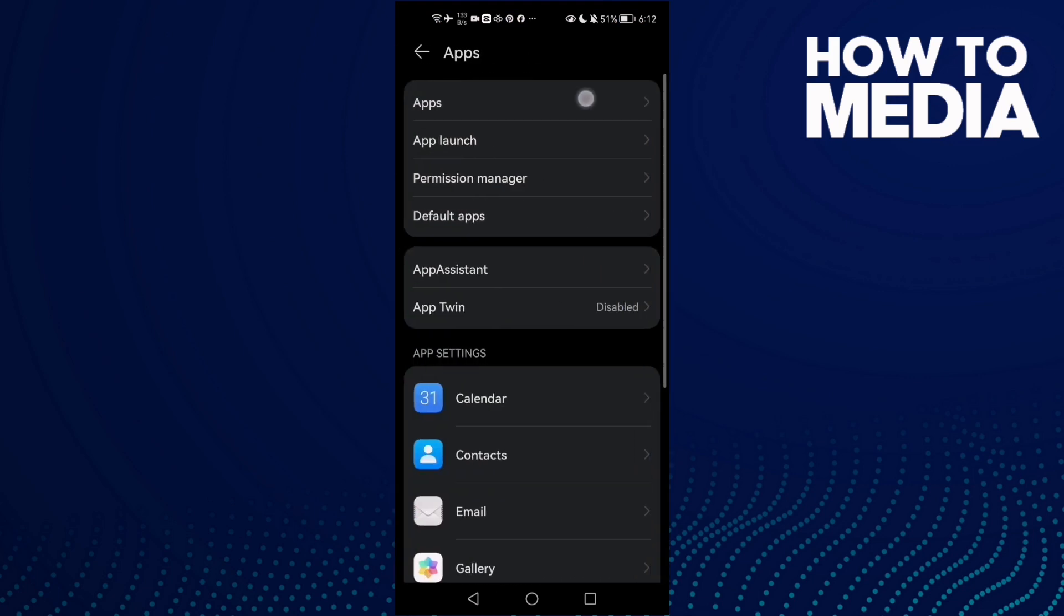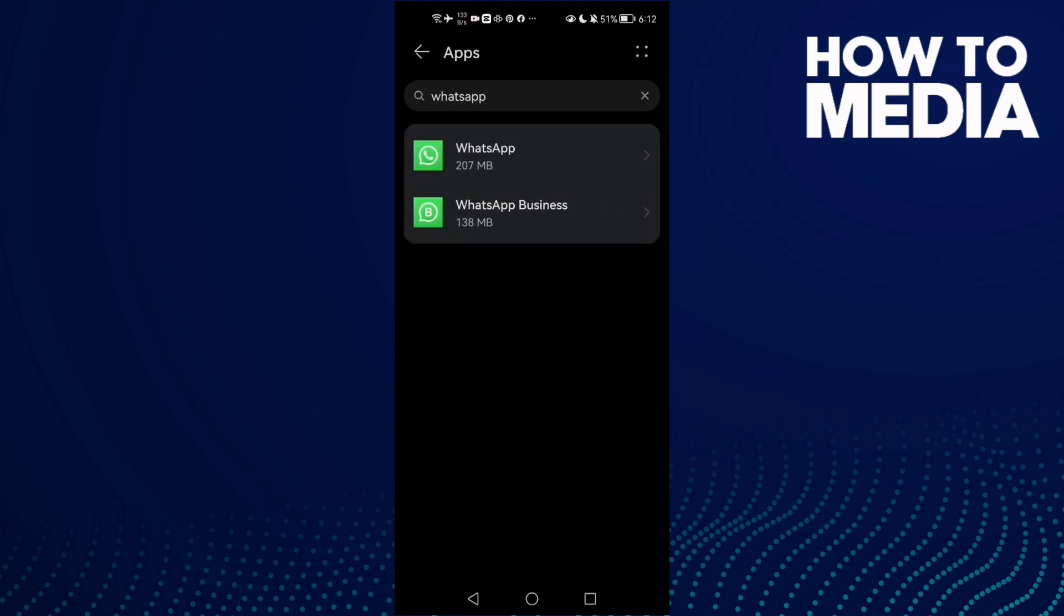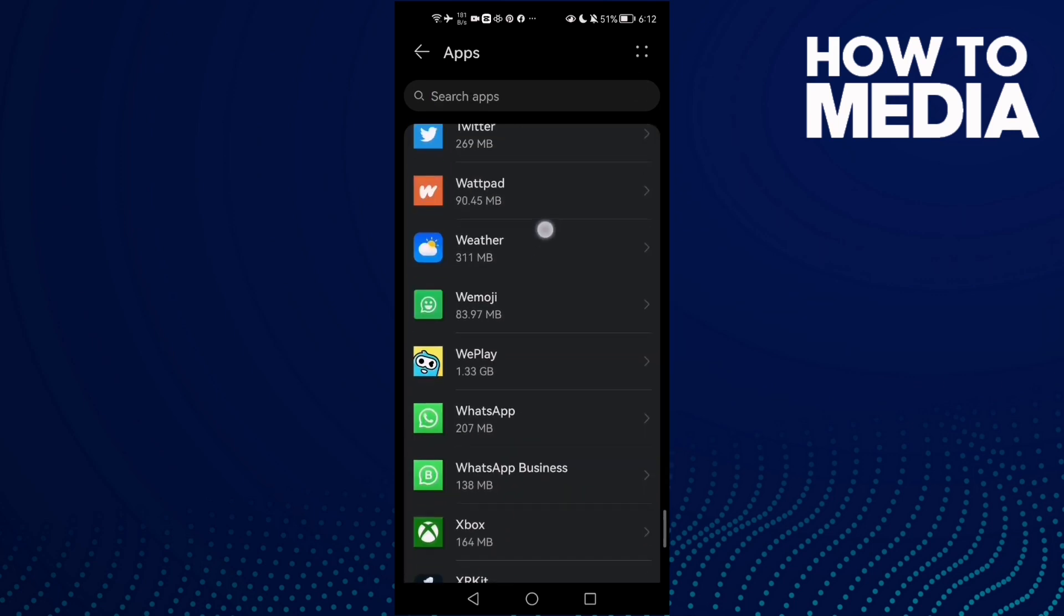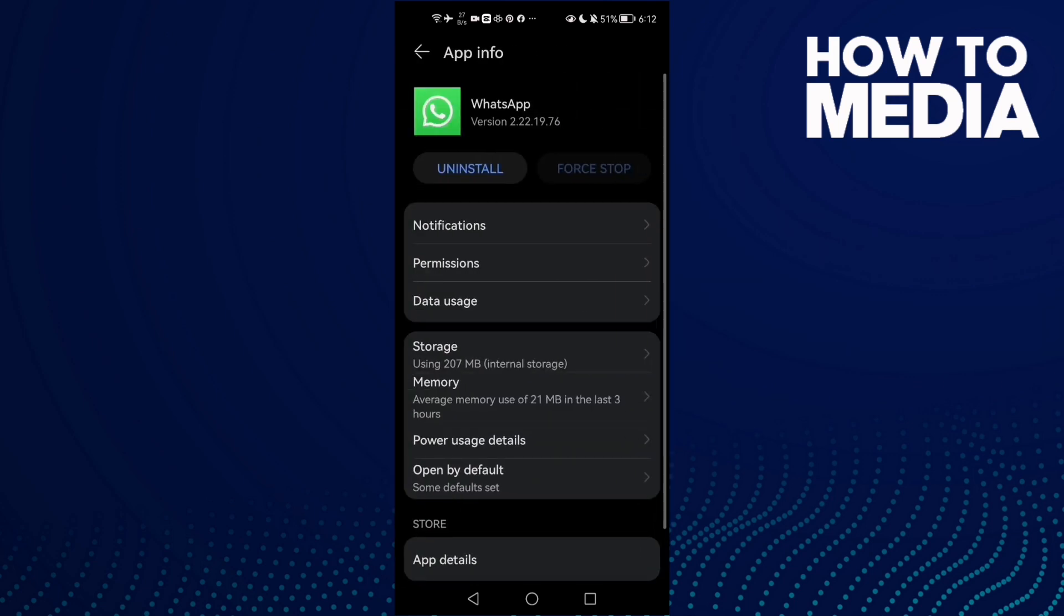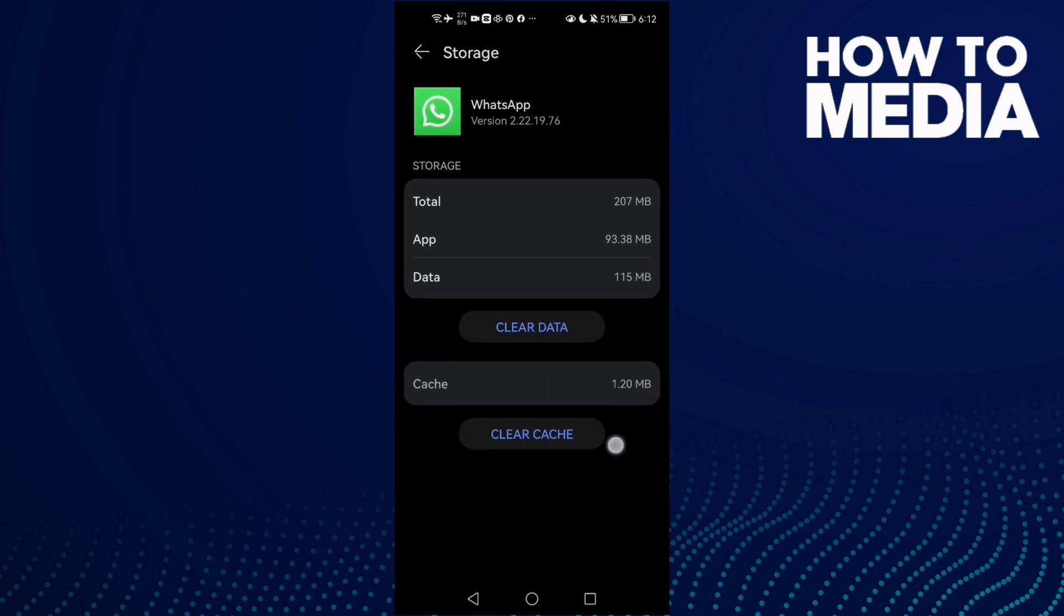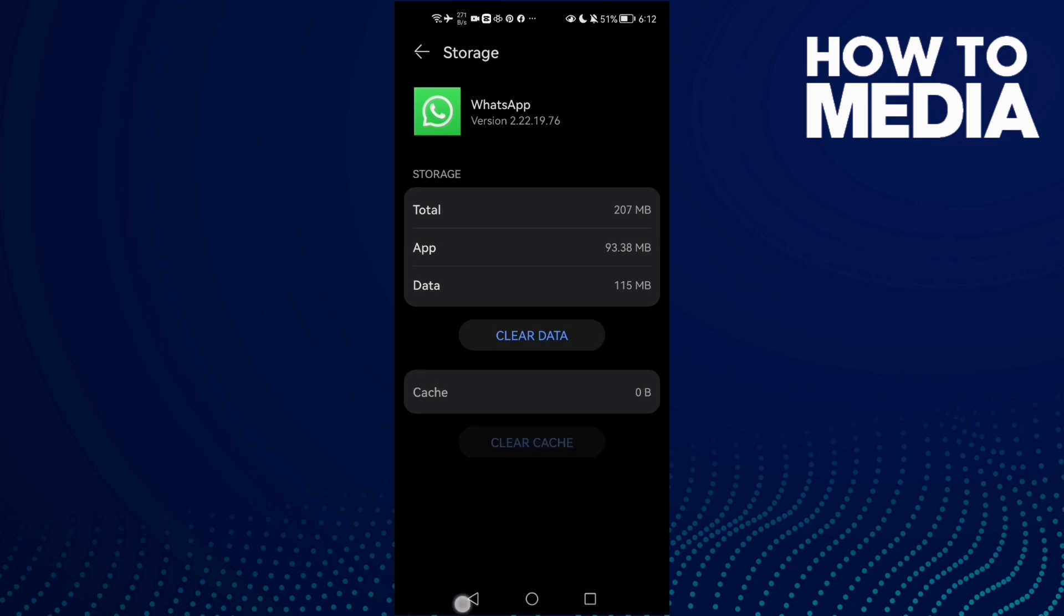Now Apps again. Here you just need to find WhatsApp, just scroll down until you find it and click on it. Here go to Storage, clear cache, this one, clear it.